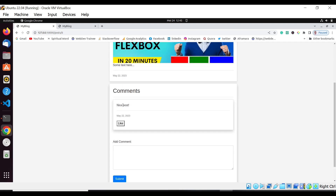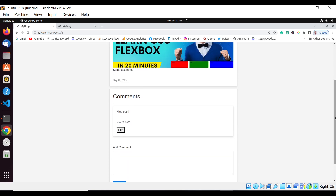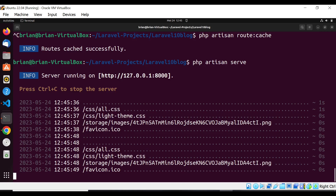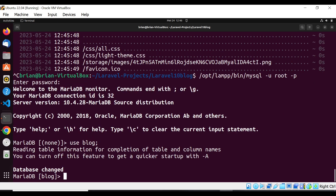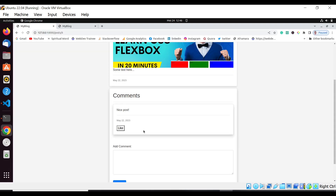Testing the comment like — we click Like on a comment, and we are returned to the same page. Checking the database with select * from likes, we can now see the likeable_type is 'App\Models\Comment', and the likeable_id is the particular comment's id. The user_id is the same logged-in user. This confirms the polymorphic relationship is working for both Post and Comment models.